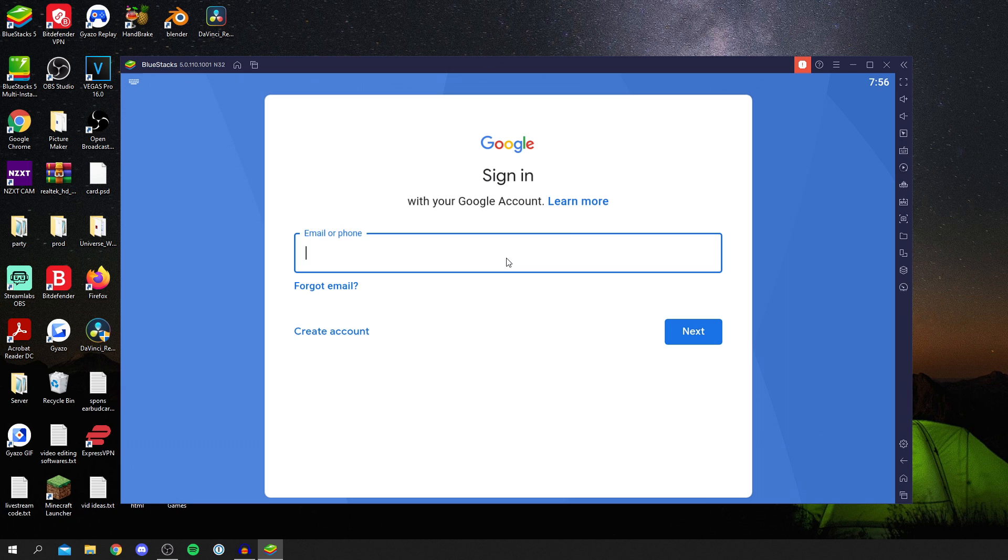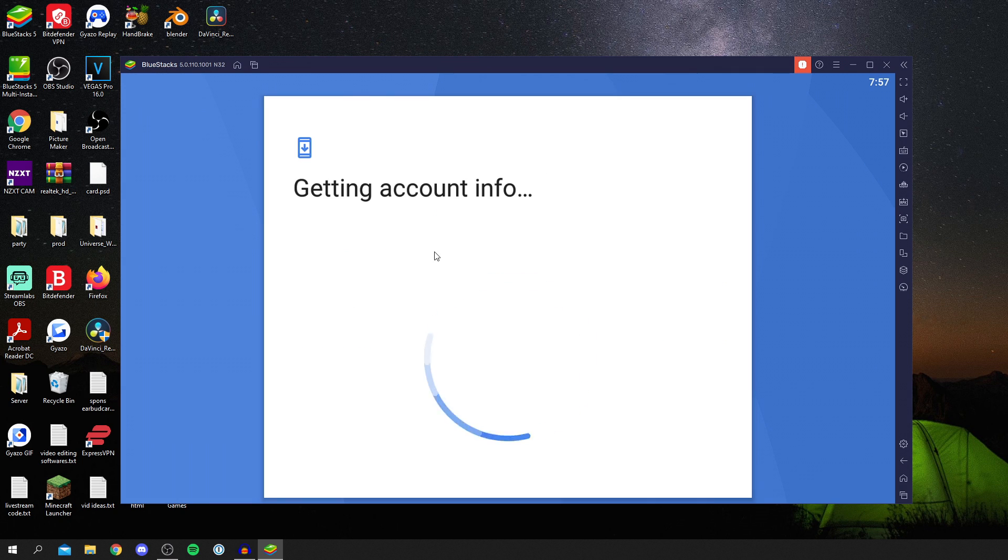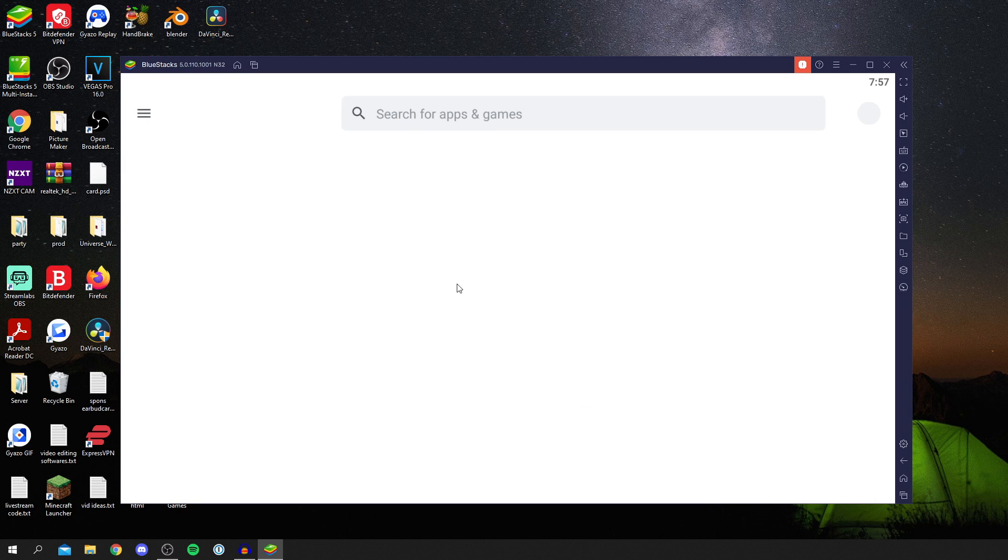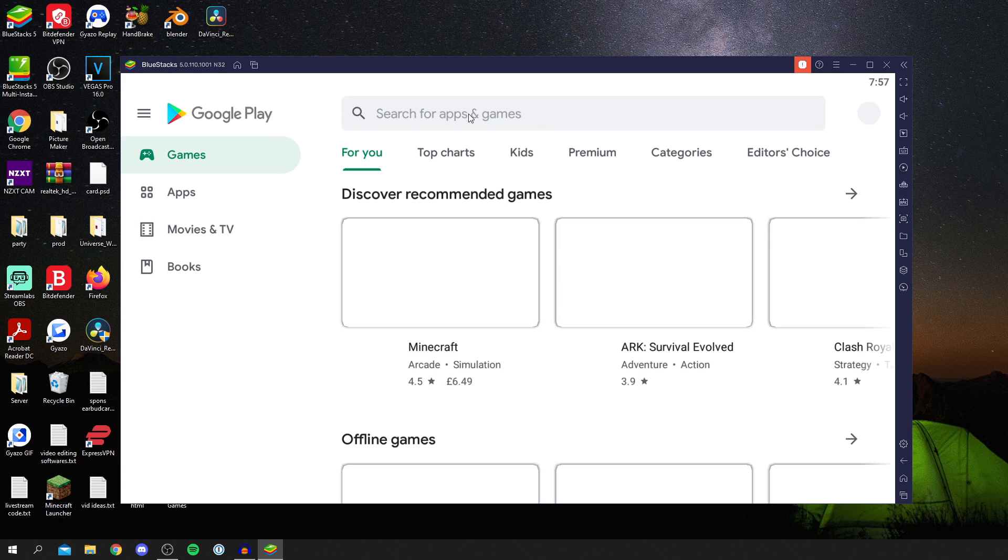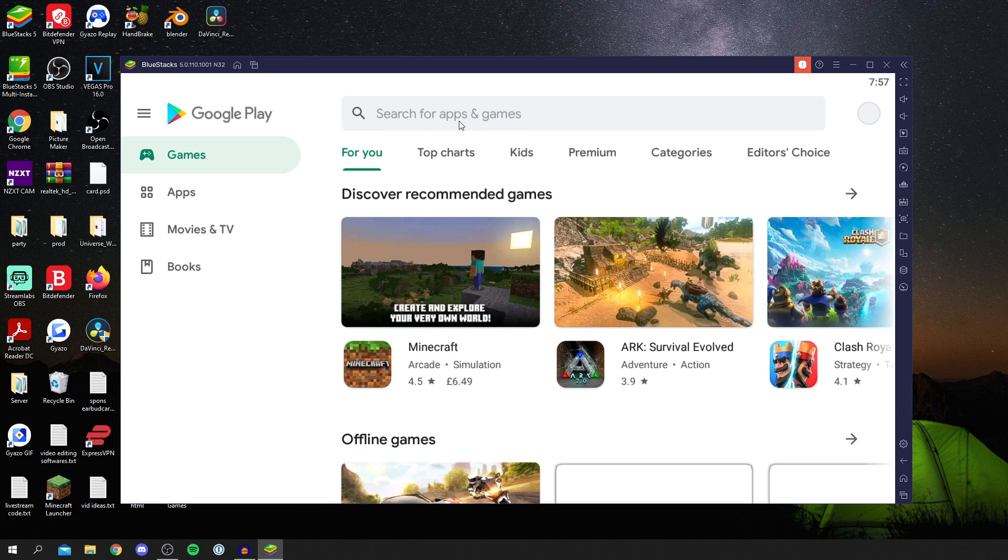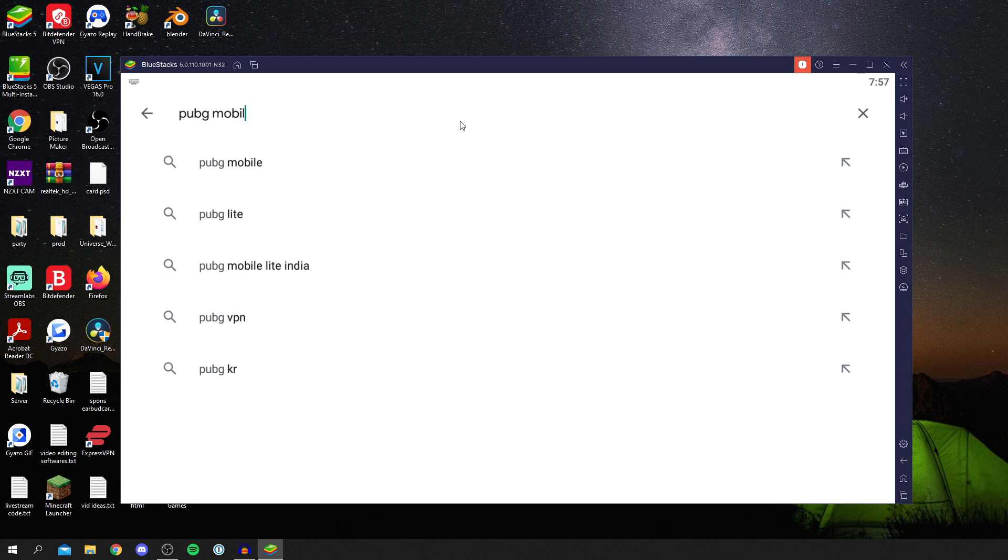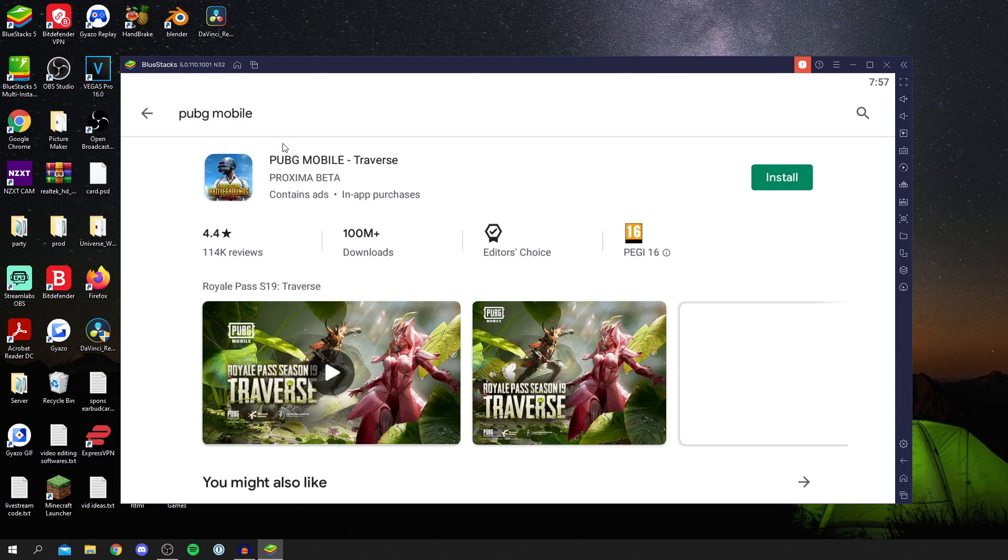Enter your Gmail email and then your password, and it's going to say getting account info. Now continue to wait for the Play Store to load. Here we are, the Play Store is now loading. As you can see, we can search for apps and games. I'm going to click here and search for PUBG Mobile, just like so, and then wait for it to load.